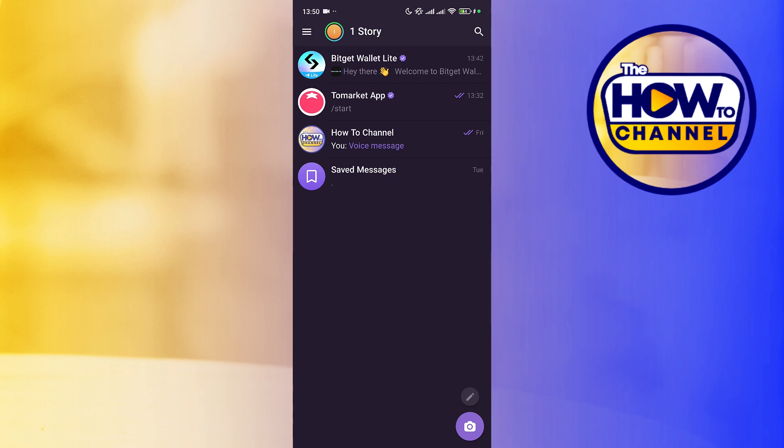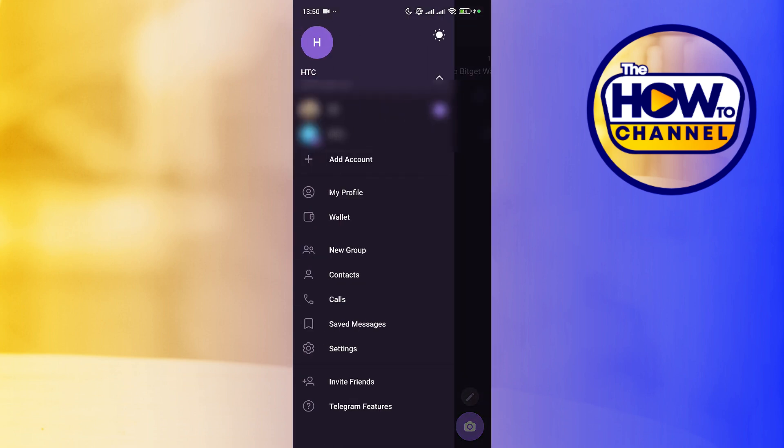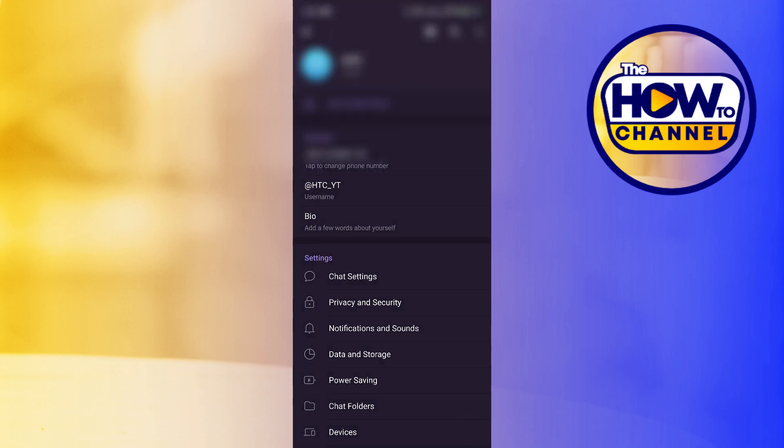The first thing we have to do is go to the menu at the top, there we are going to press the setting button.